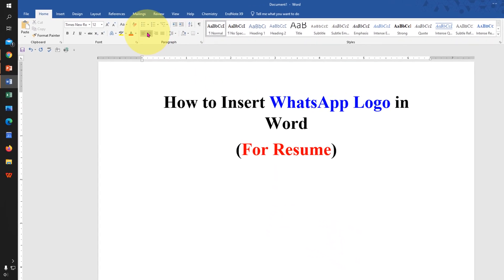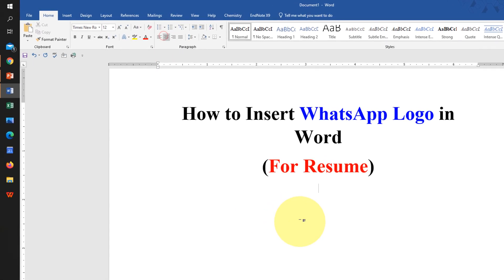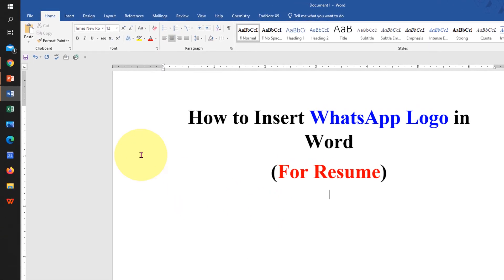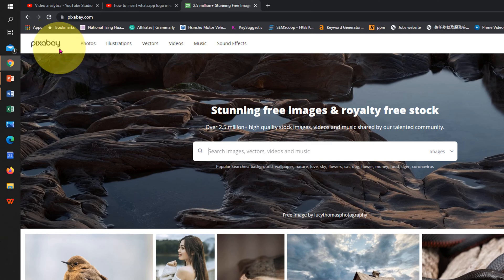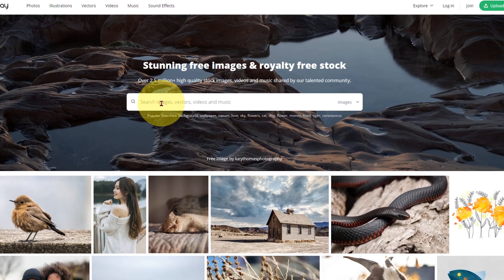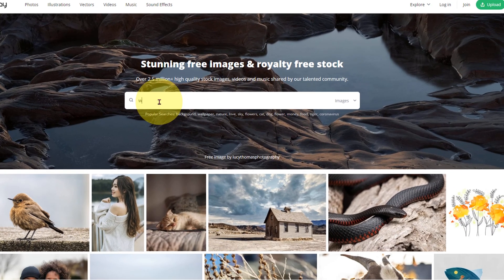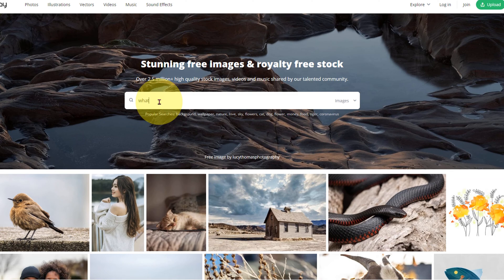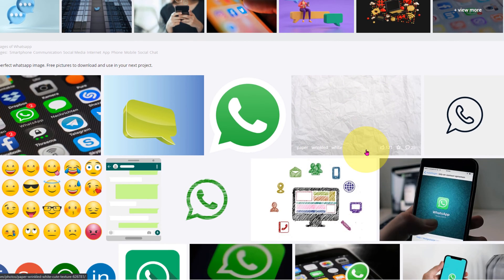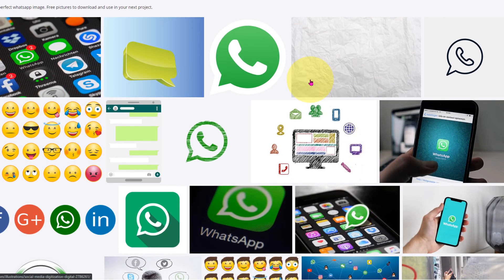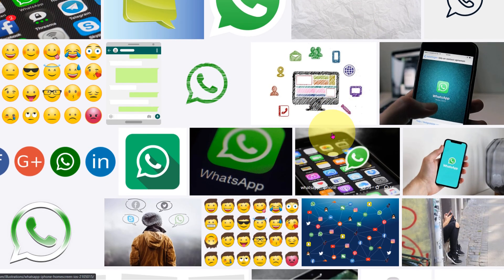To insert the WhatsApp icon, first click on the Chrome browser and go to the website Pixabay. In the search bar, type 'WhatsApp' and press Enter. You will see many designs of WhatsApp icons.